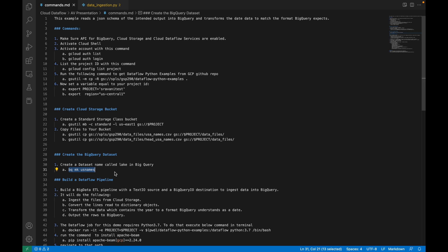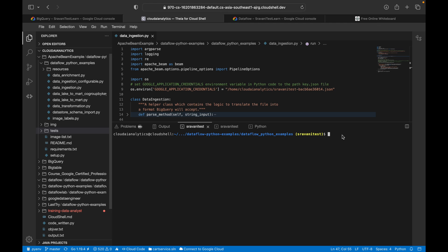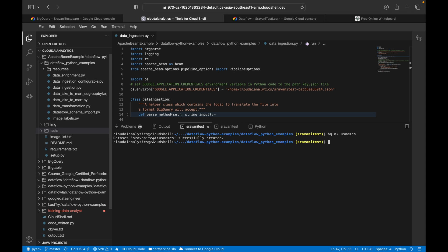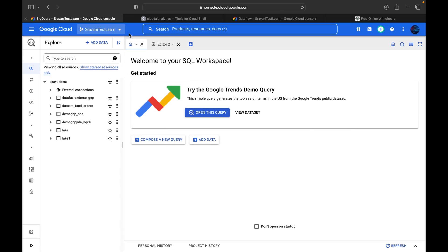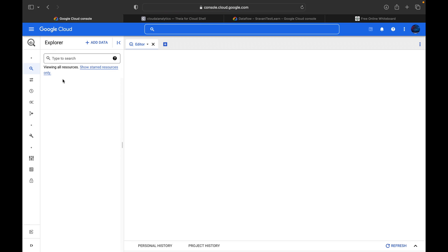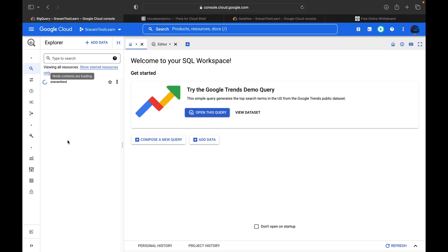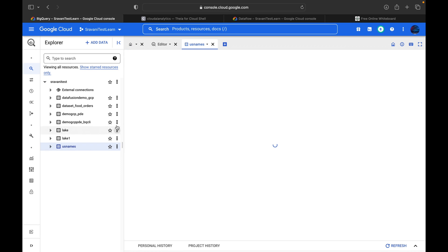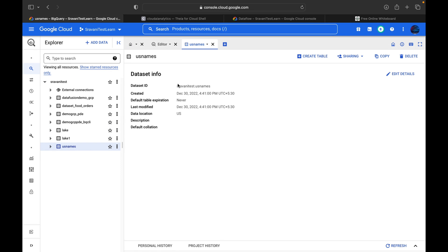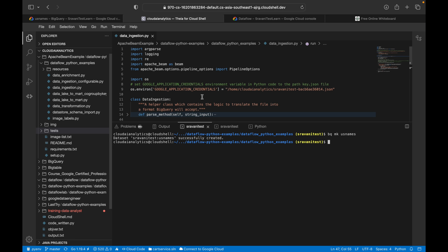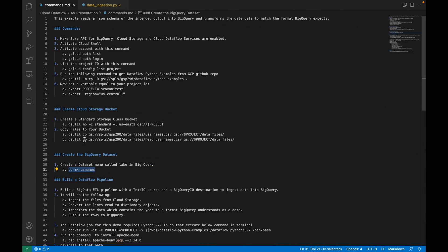Now copy and create a dataset using the command 'bq mk' followed by the dataset name 'us_names'. I'll create that now. The dataset has been successfully created. If you want to verify, go to BigQuery and refresh the page — you will be able to see it. Yes, here you can see 'us_names' has been created with the dataset creation date of December 30.